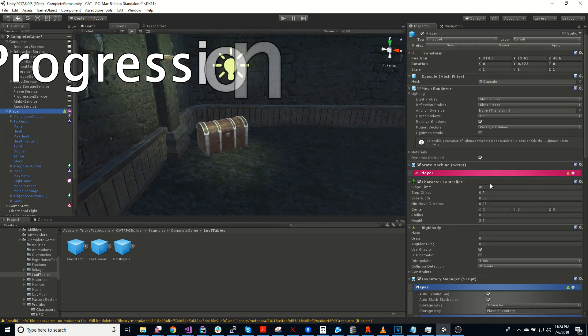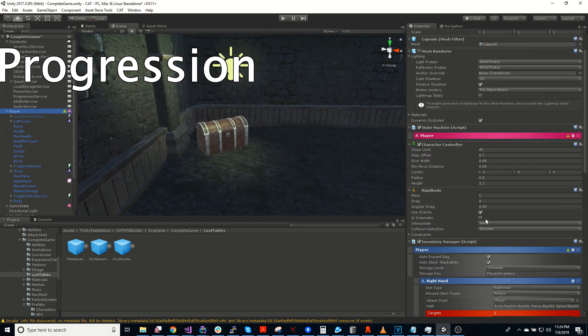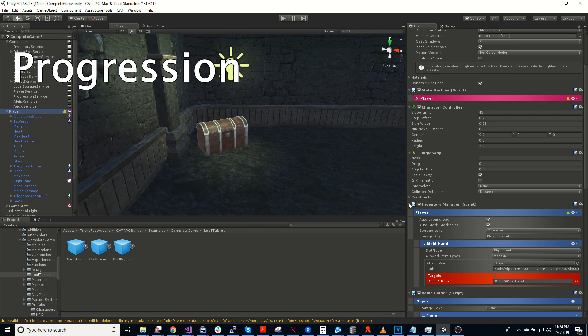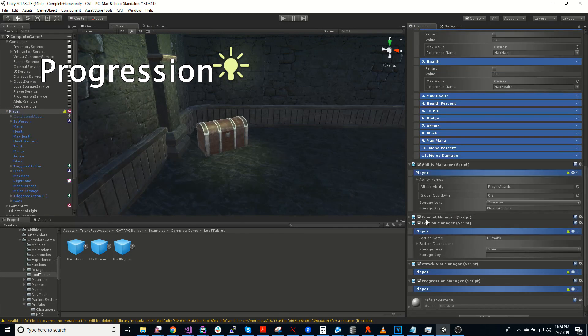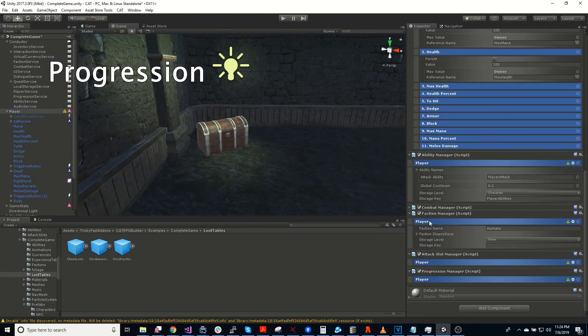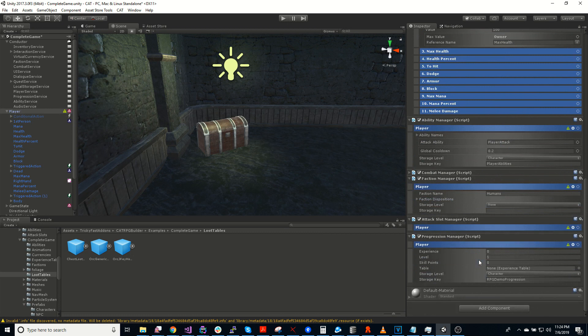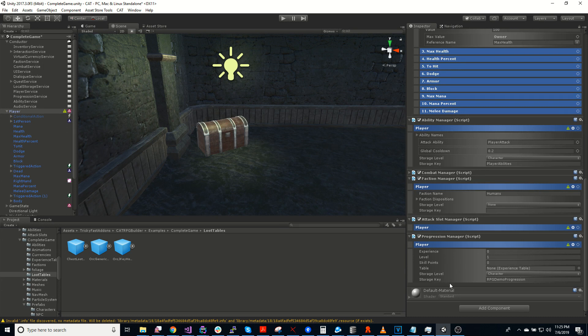On the player, we've added a progression manager. And this allows us to keep track of experience and level for the player. Also, how many skill points they have available to spend on a skill tree if there was one.